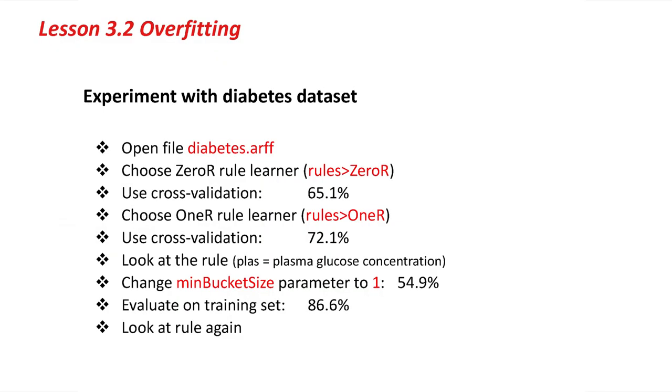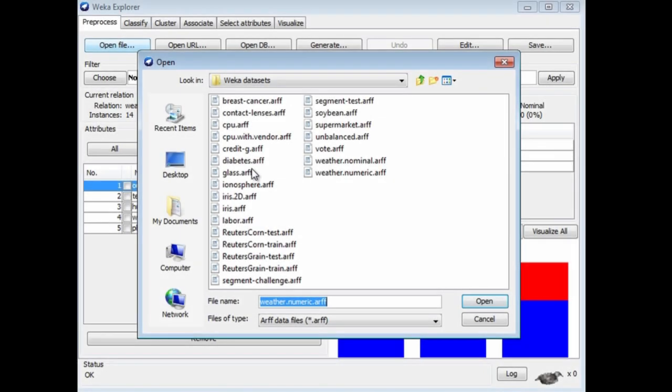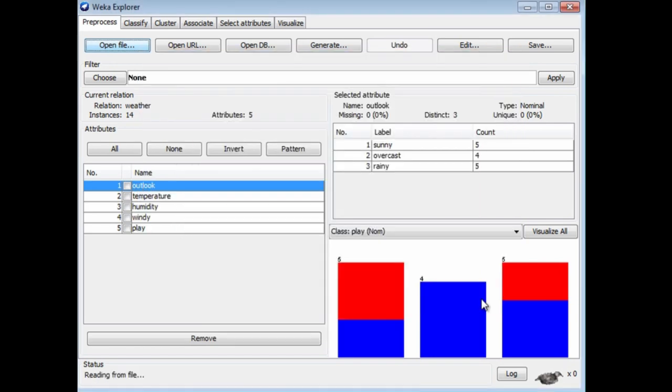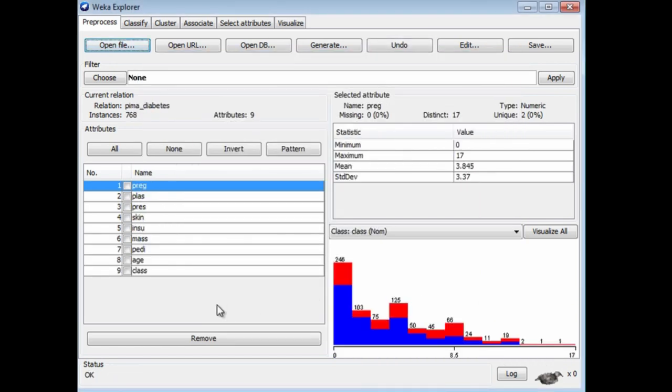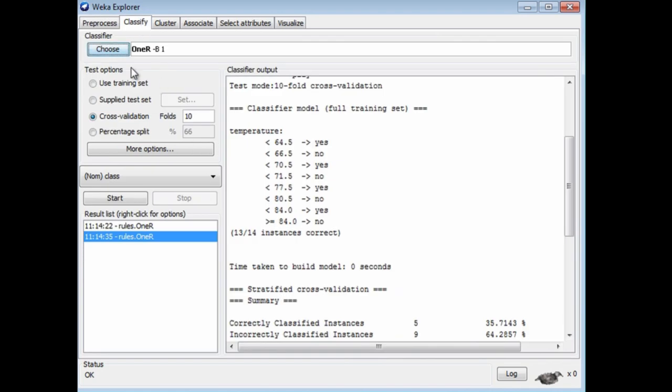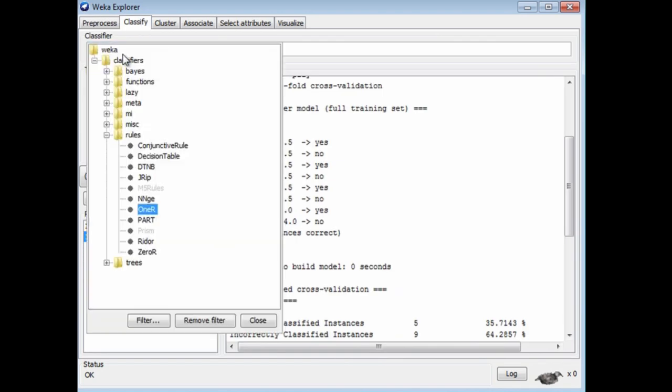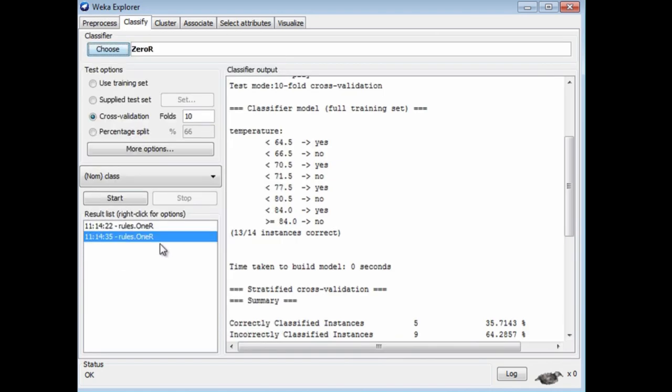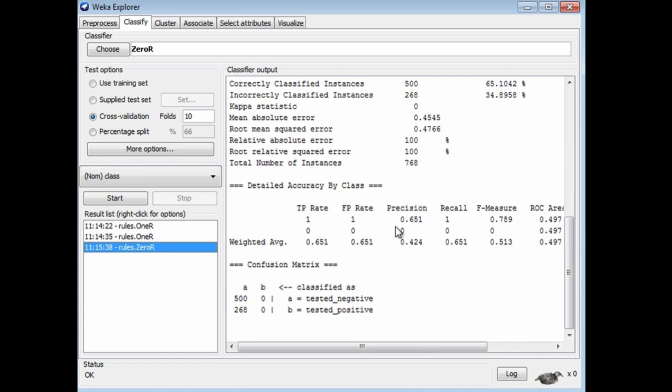Now let's see what happens with a more realistic data set. I'll open Diabetes, which is a numeric data set. All the attributes are numeric, and the class is either tested negative or tested positive. Let's run 0R to get a baseline figure for this data set. Here I get 65% for the baseline, so we really ought to be able to do better than that.